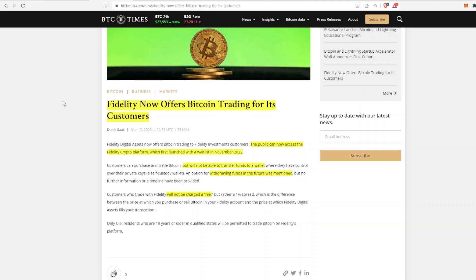Even though Fidelity is one of the top-tier platforms out there, I do not recommend anyone keeping any of their cryptocurrency on any exchange or any top tier, whether it be Fidelity, Charles Schwab, Vanguard, any of those. So they did say that withdrawing funds in the future is something that probably will happen, but for now it's not something that's available.